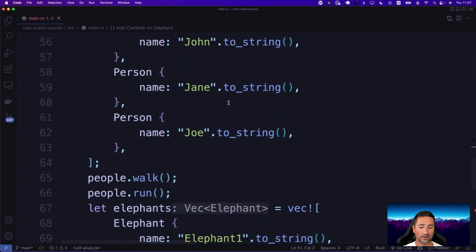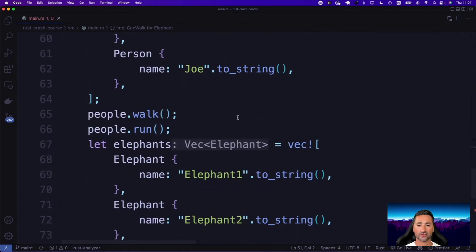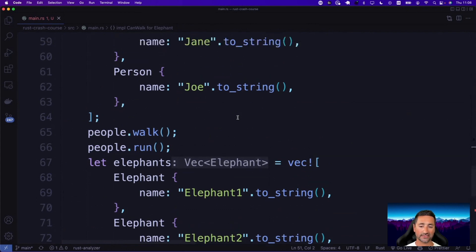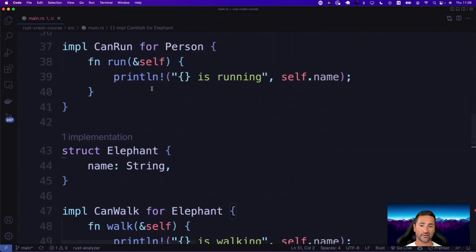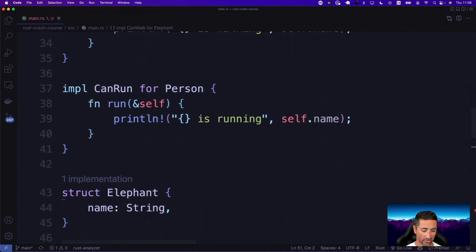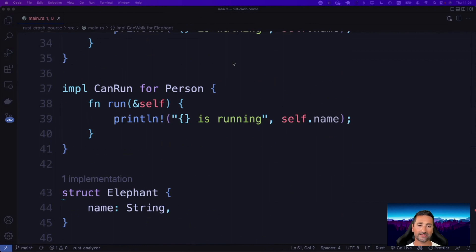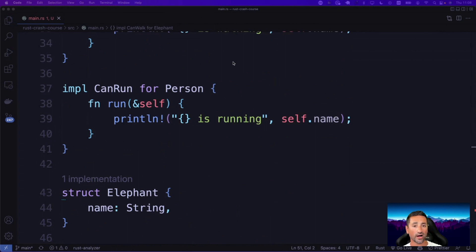We saw examples of implementing specific traits on generic types like PartialEq, and we've also implemented our own traits on generic types. Generics are an important part of learning Rust and you just need to accept that they exist. You cannot become a good Rust developer without knowing generics. I hope this chapter gave you some ideas of what generics are and why they're so useful, and I hope to see you in the next part of the course.